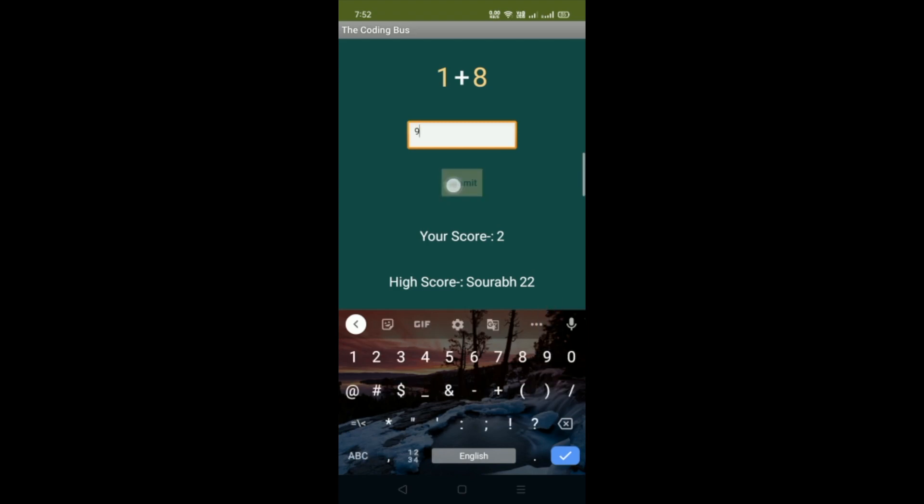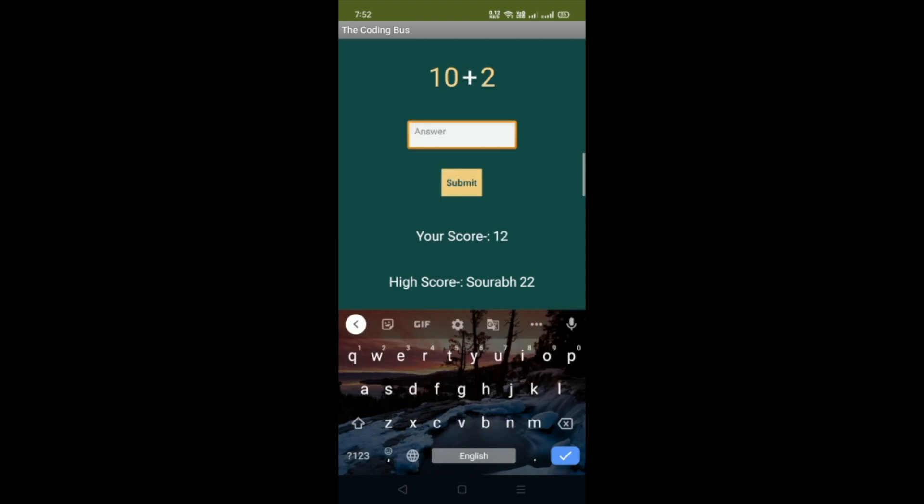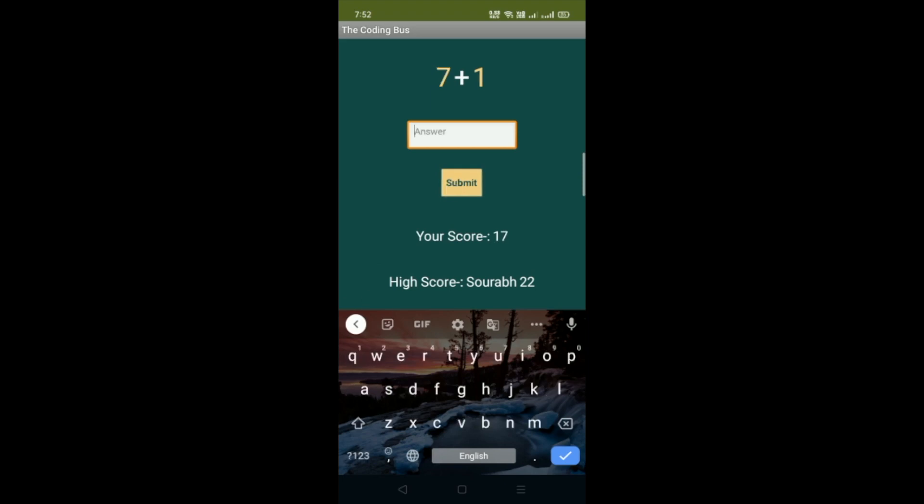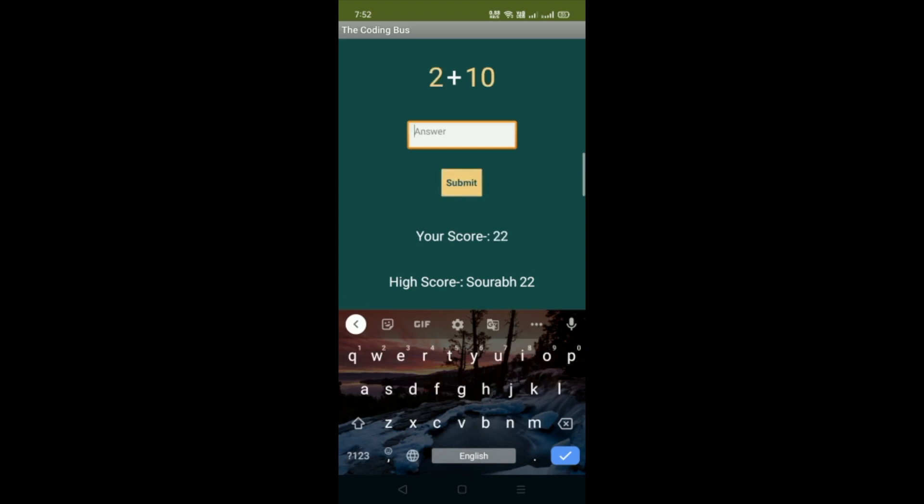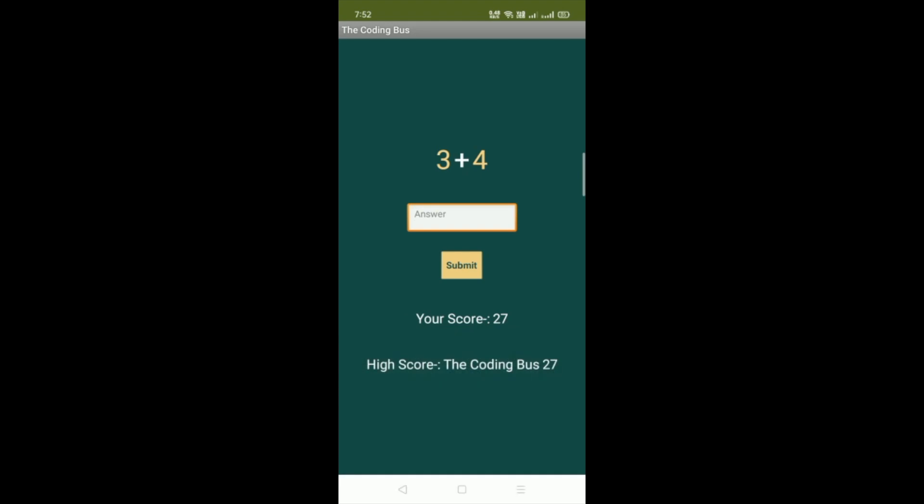Let's just play this game fast. Now score is 17 and 8, 22, and let's play one more time and 12. You can see the score is 27 and the high score is the coding boss with a score of 27.